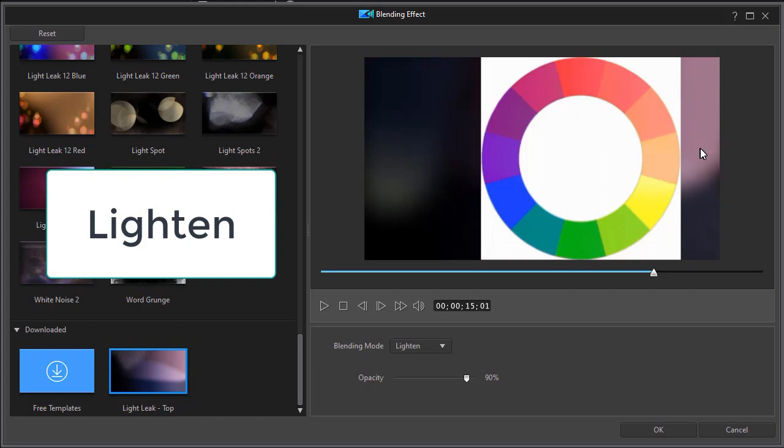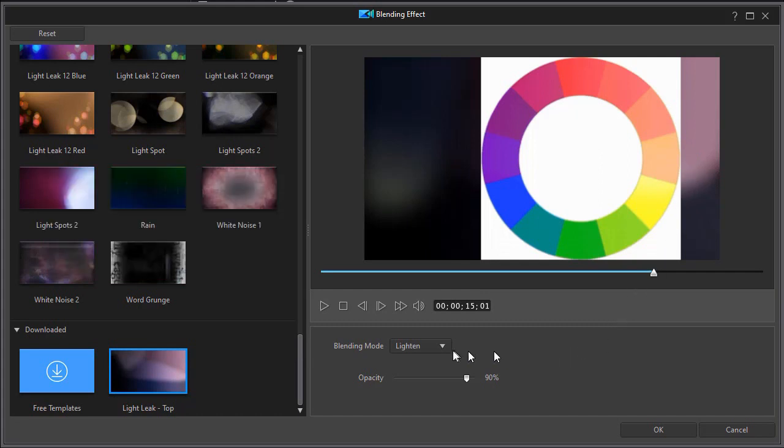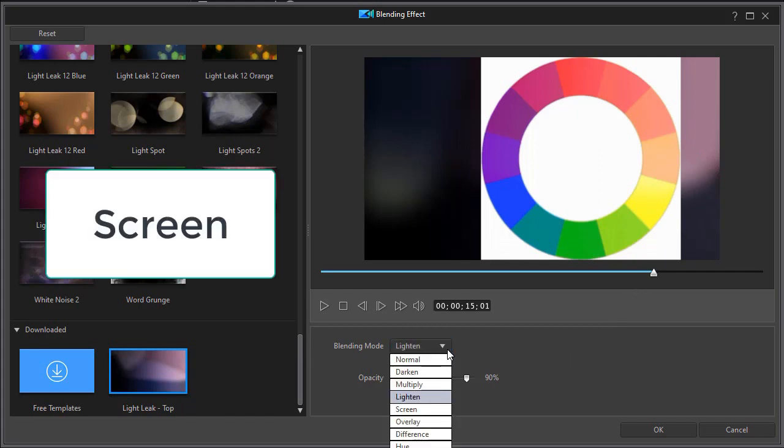So the lighten is the opposite of the darken. We have the light pixels in the blending clip, which is our modified clip, and how it interacts with our source clip, which is the color wheel.